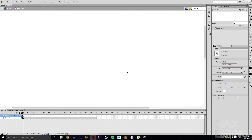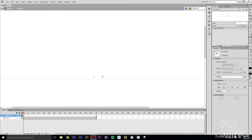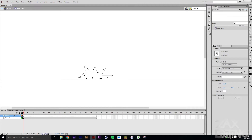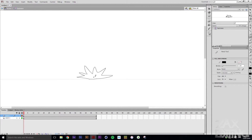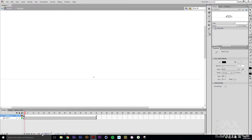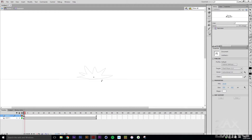Now we'll create a new layer, and with the Pencil tool we'll start drawing the explosion. Pretty much what this line is going to represent is the ground, so we know where the ground is and it stays at the same level. We'll draw some spikes, then hit F7 to create a new keyframe. We'll also turn on Onion Skin and set it to go backwards one frame.